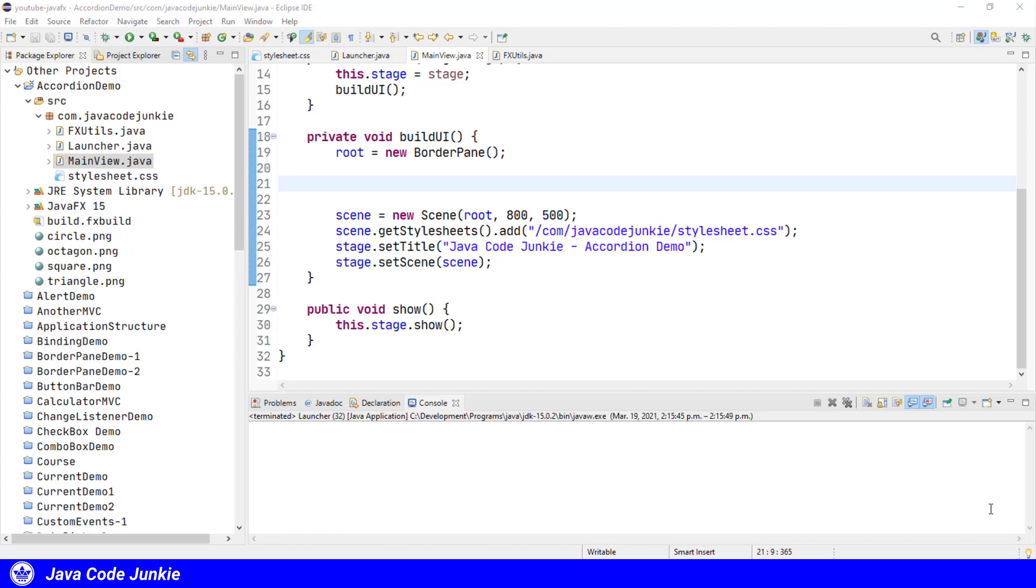There's just one warning that I have for you with regard to the accordion, and that is do not attempt to set the minimum height, the preferred height, or the maximum height, as unexpected behavior could occur as the accordion's height changes when a title pane is opened or closed.